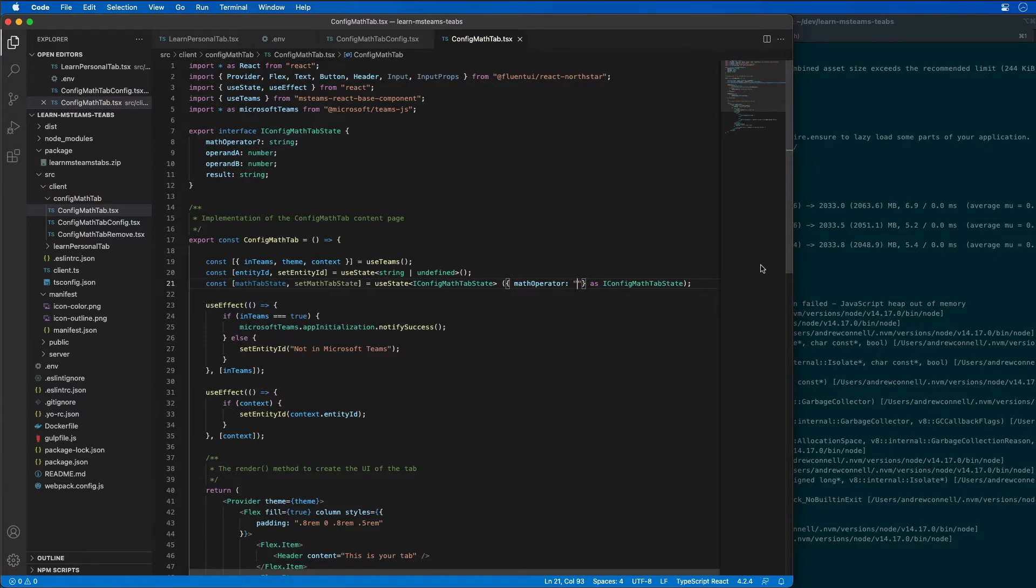The default state we're going to have is add. By default, if the state hasn't been selected or we don't know what it is, the operator is just going to be add.